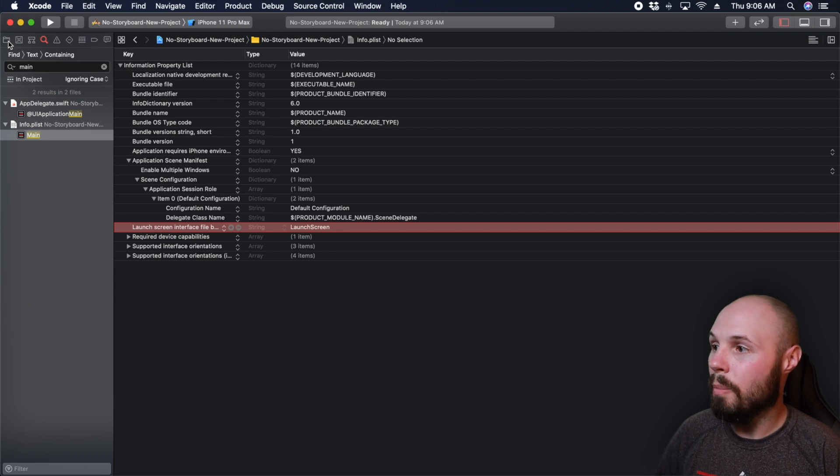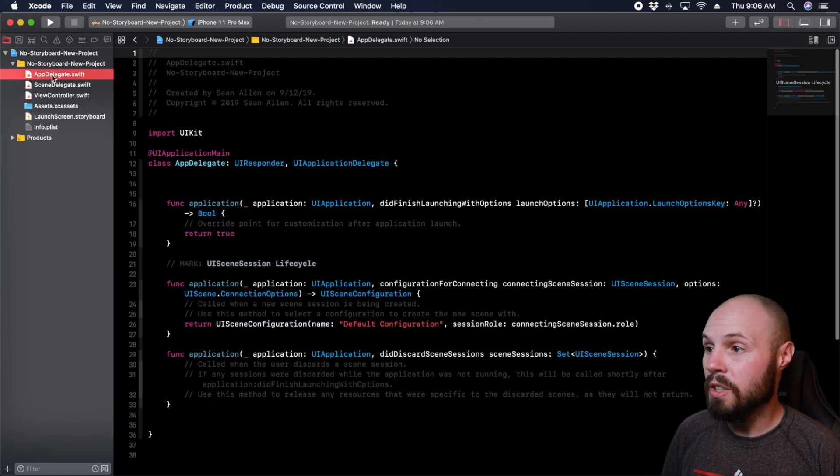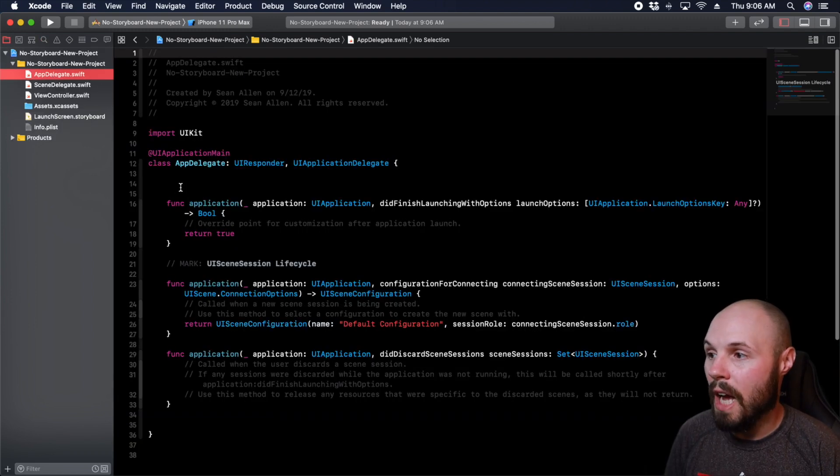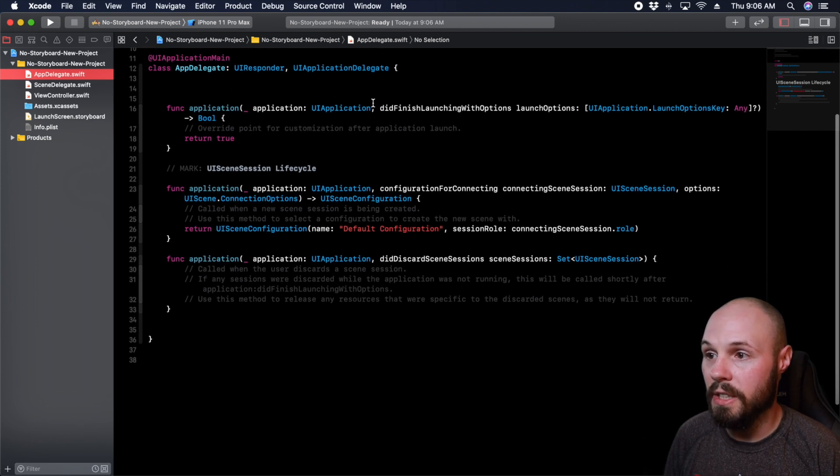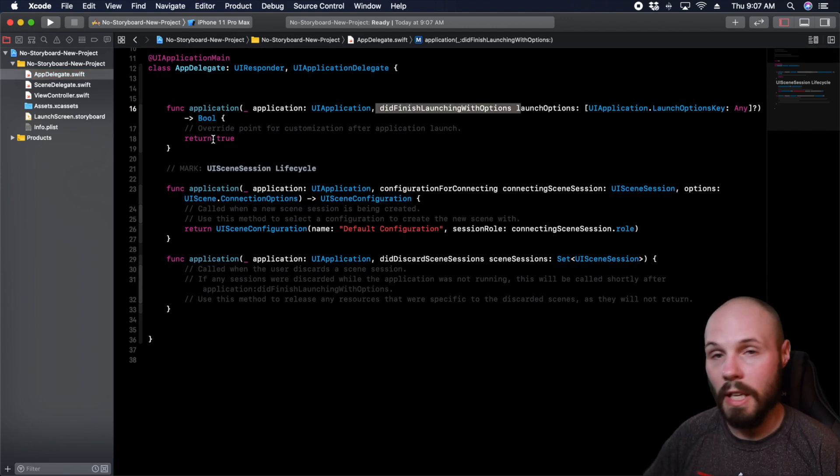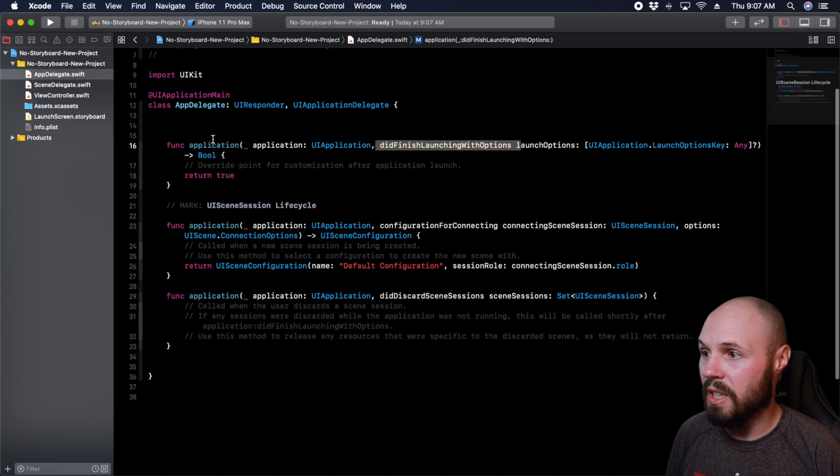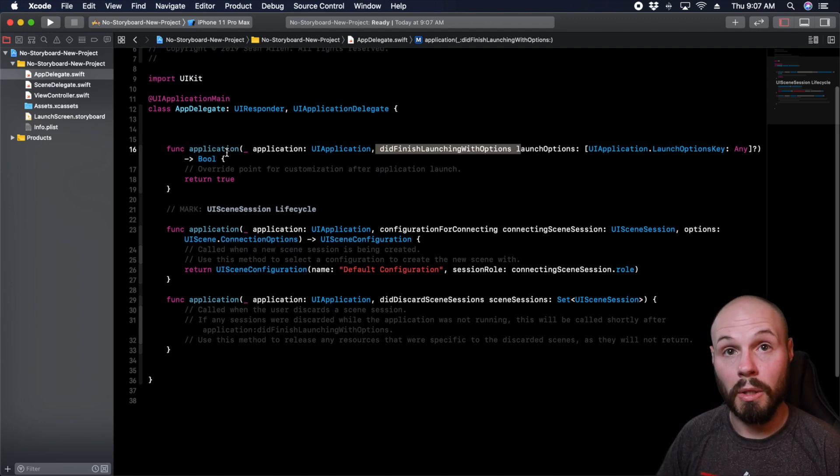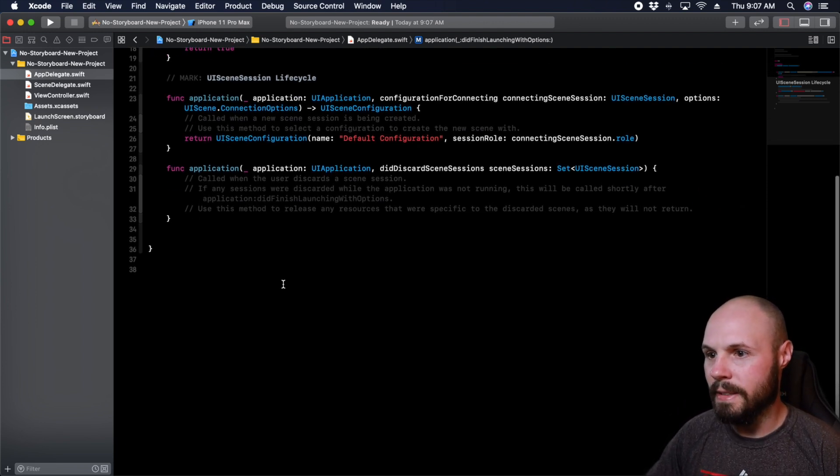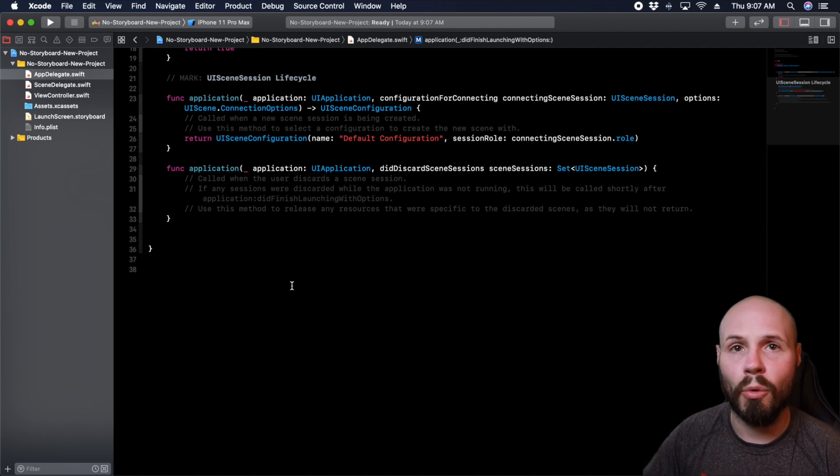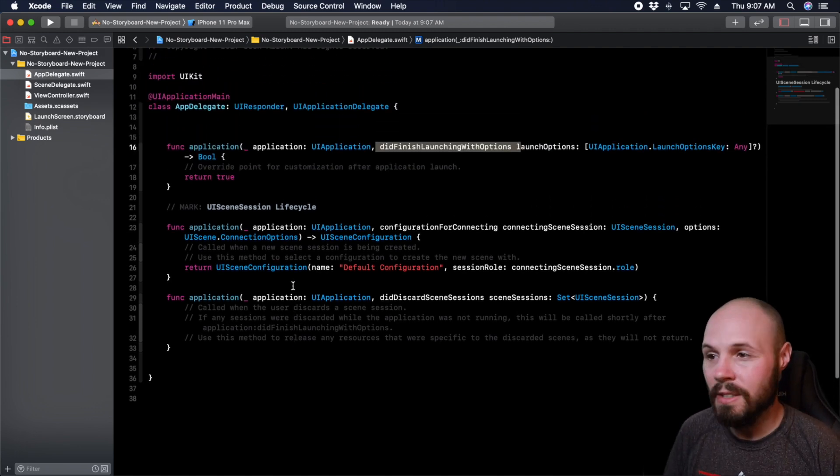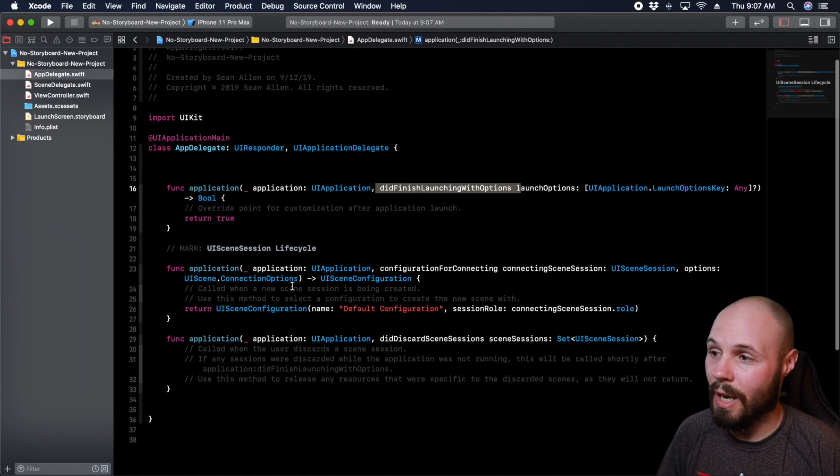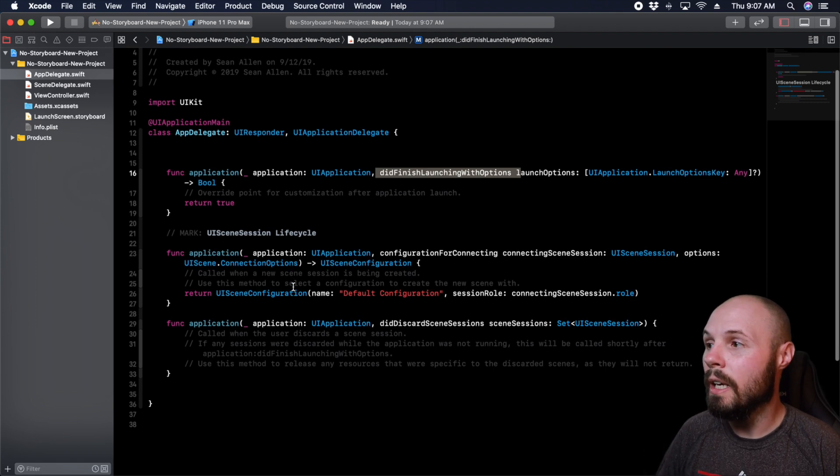So let's go back to the app delegate. So this is where you used to have a variable called window and you would do your code in did finish launching with options. And that's like the old way to do it. But you'll notice that app delegate is pretty short. It used to be long, like where's all the did enter background, did will enter foreground, like all that stuff. That's not here anymore. So app delegate is relatively short.